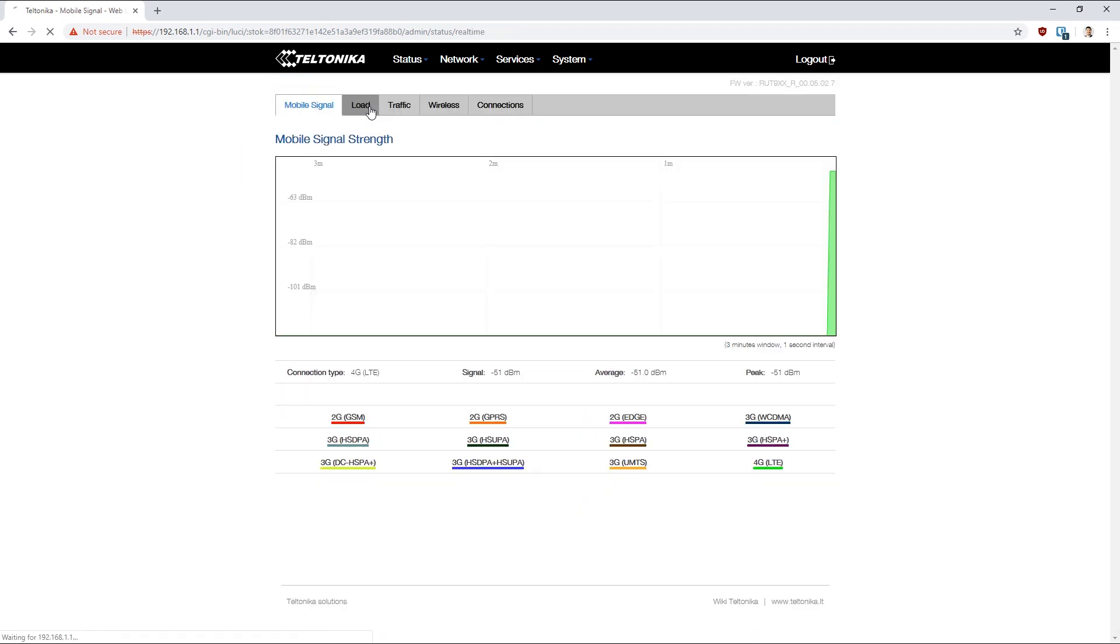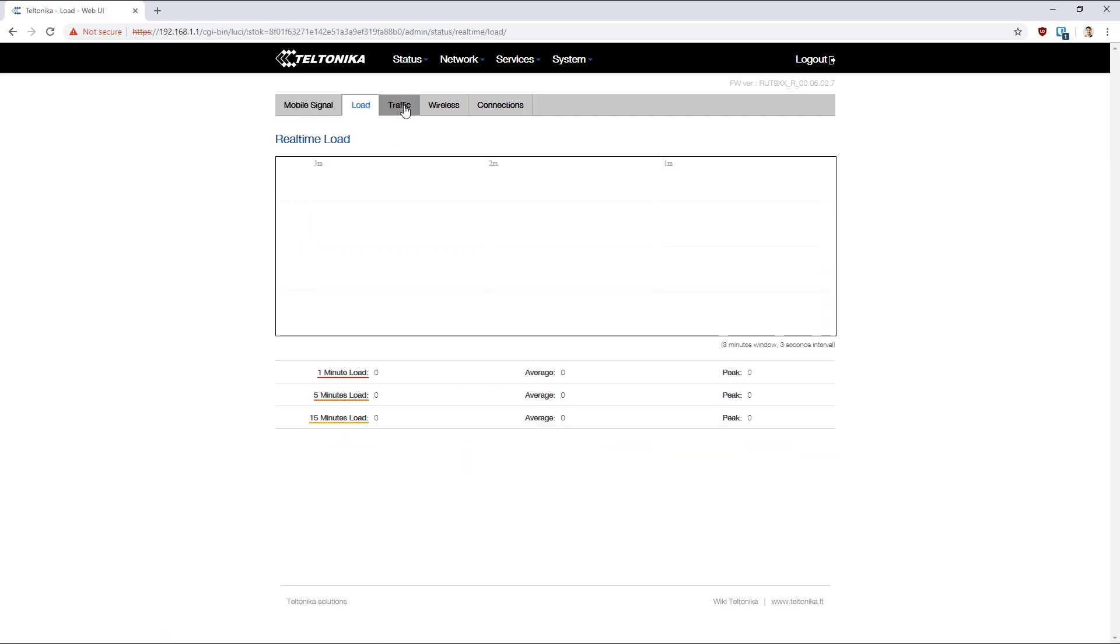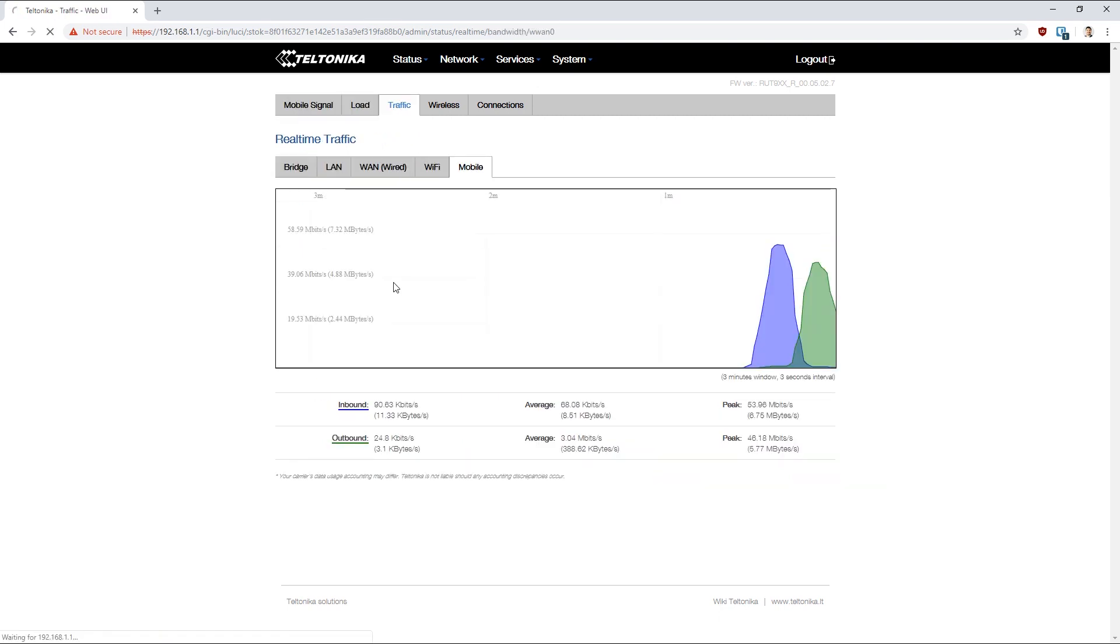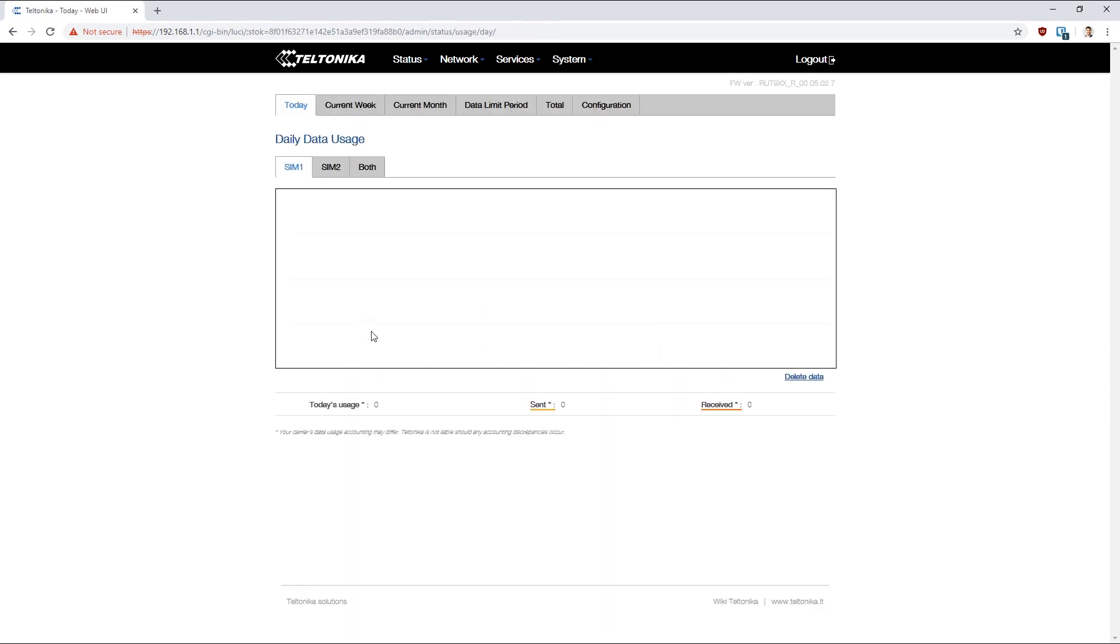We've got graphs of the load of our device. We've got traffic graphs. We can also do detailed tracking and breakdowns of all of the mobile data usage.